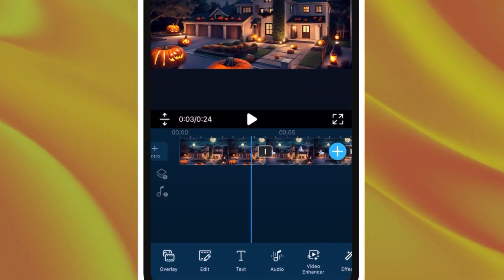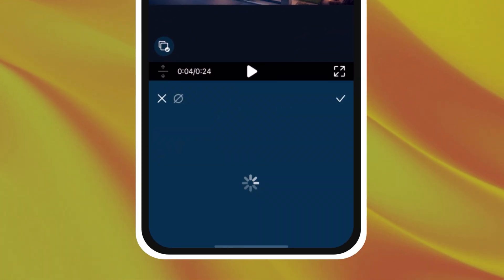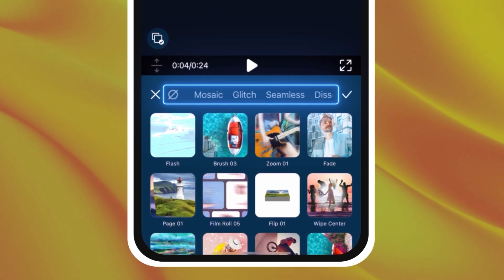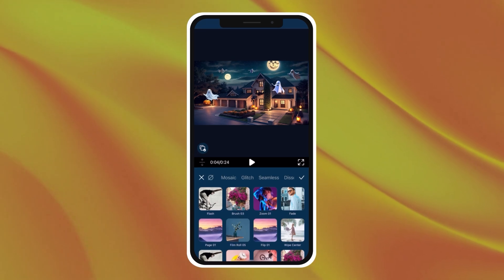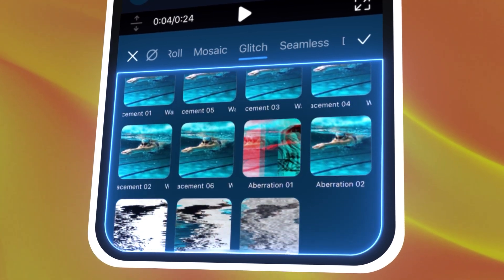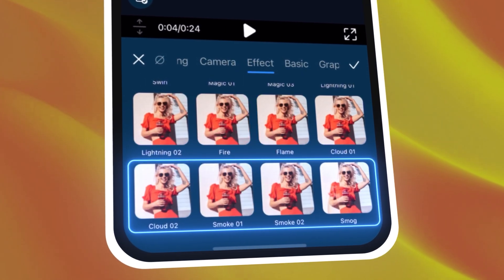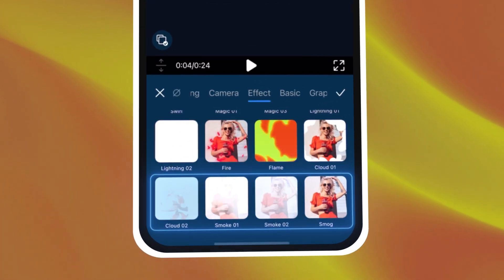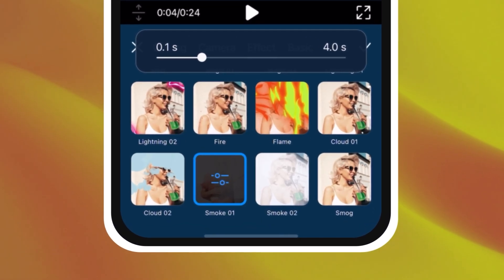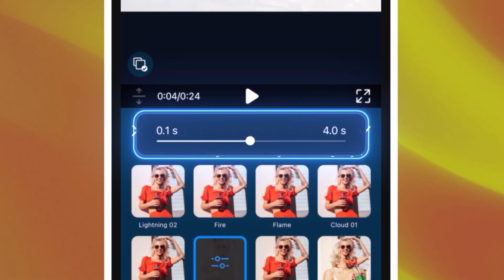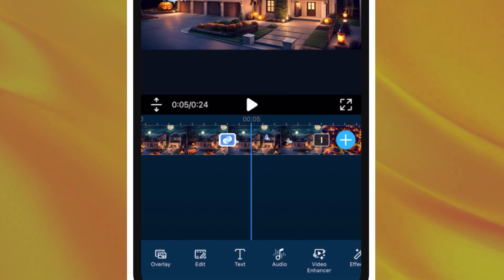Now let's add some Halloween themed transitions. Tap on the grey connector boxes to open up the transitions menu. You can select whichever transitions look best to you. If you're looking for suggestions, you can try any of the glitch transitions. The smoke and smog effects under the tab labeled Effect will also suit your ambiance video. You can adjust the duration of the transition by tapping on Apply transition once more, then adjusting the slider. Remember to tap the check mark to apply your changes.